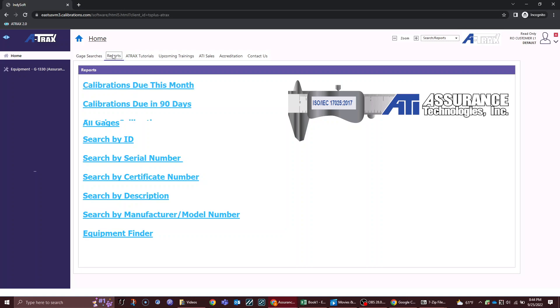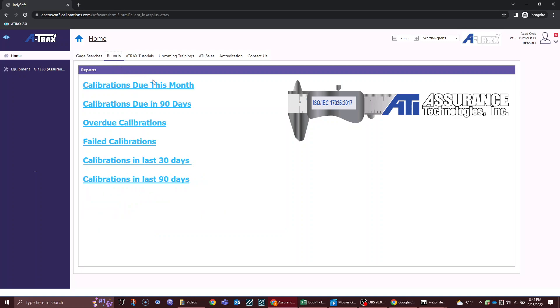You have a reports tab where you can look at things that are coming due or have been calibrated in the past couple of days, as well as things that are overdue or failed.